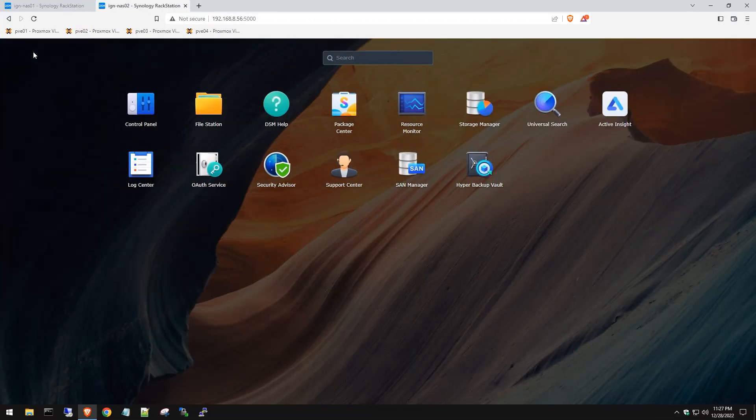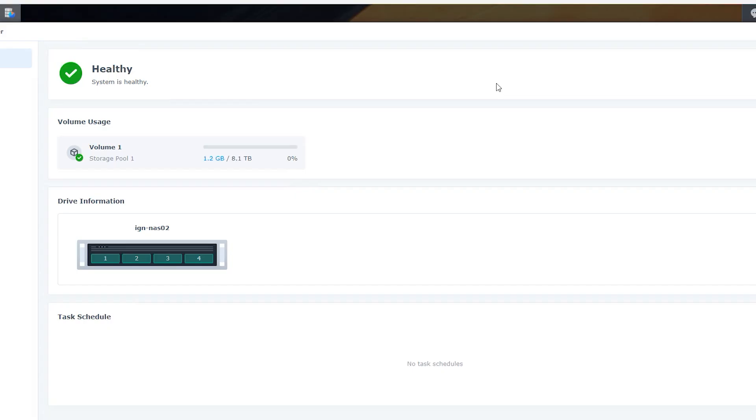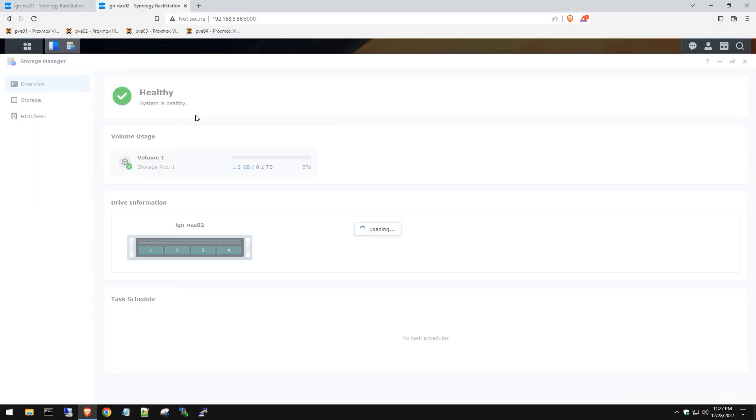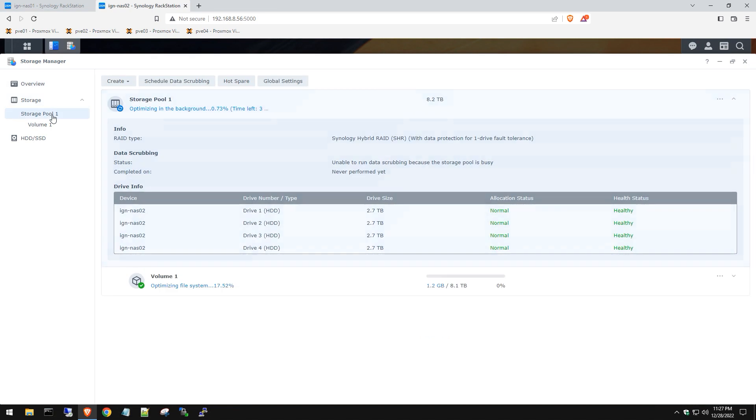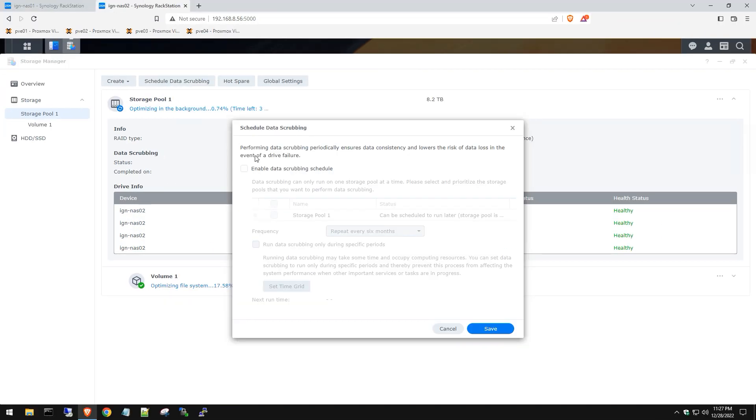So to set this up, we need to log into Synology NAS. Go to storage manager. Once storage manager loads up here, let's go to our storage pool. Then click on schedule data scrubbing. Once you select that, then you need to enable data scrubbing schedule.